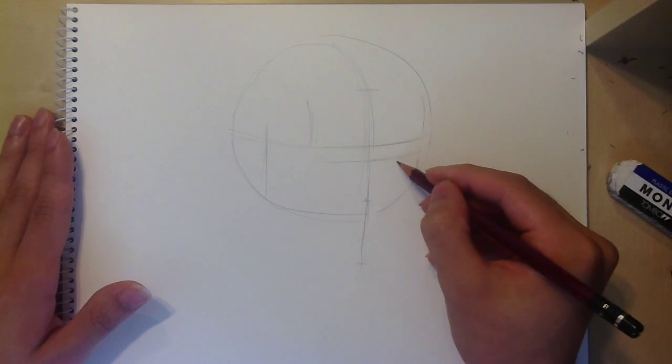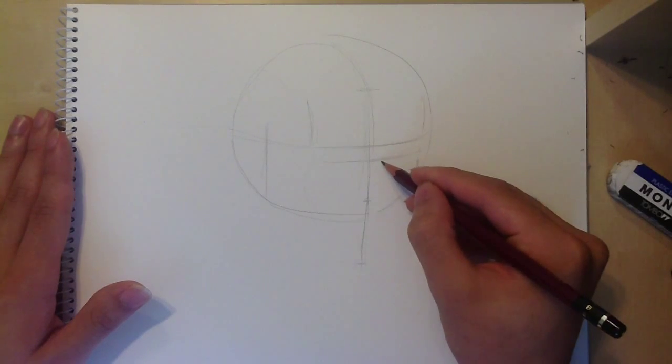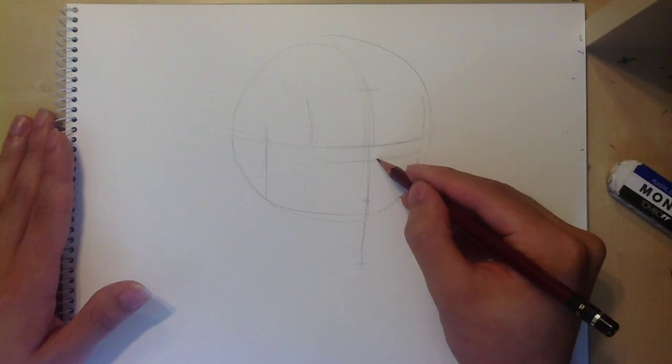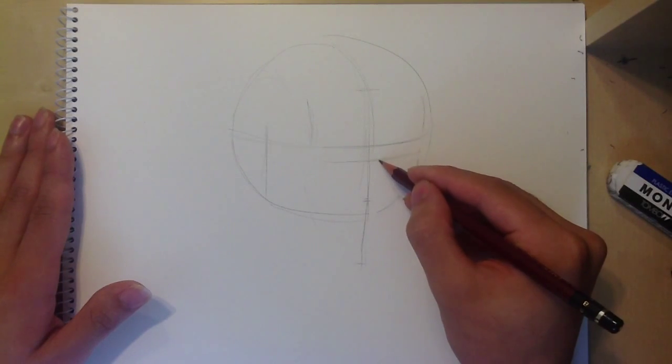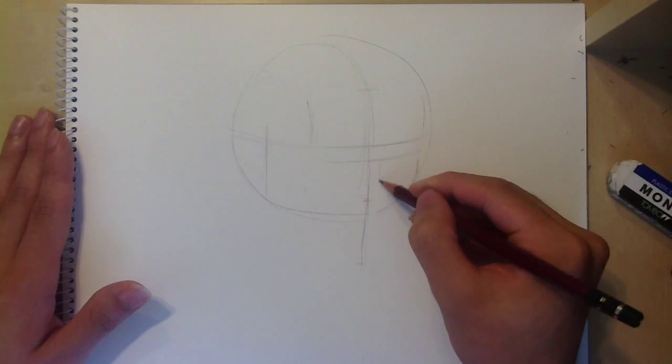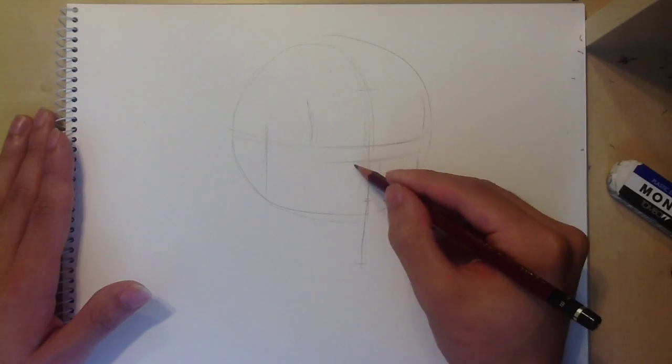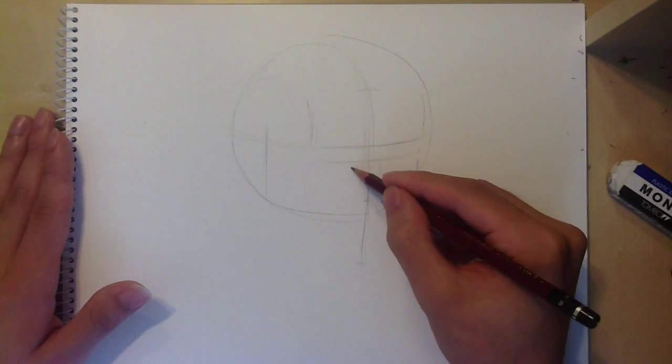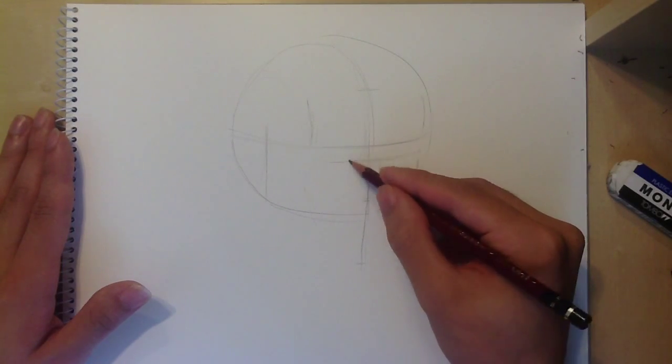When drawing the nose and the eyes, keep in mind that they're all equal in width, so find the width of the nose and use that same measurement to find the width of the eyes.